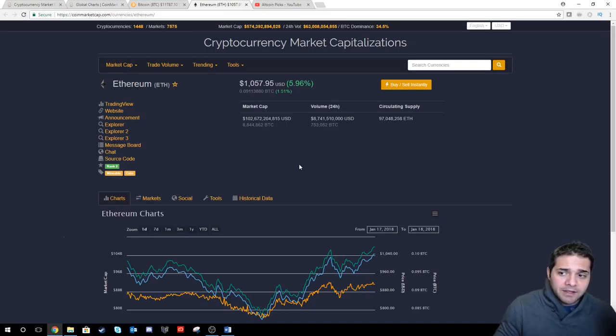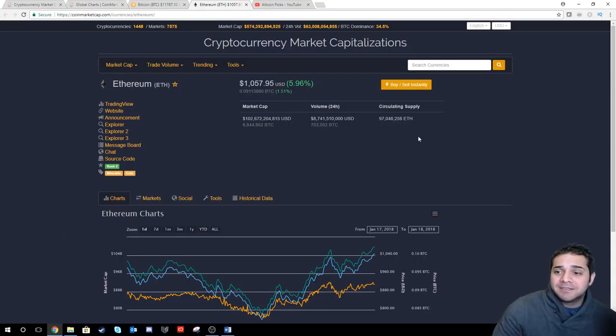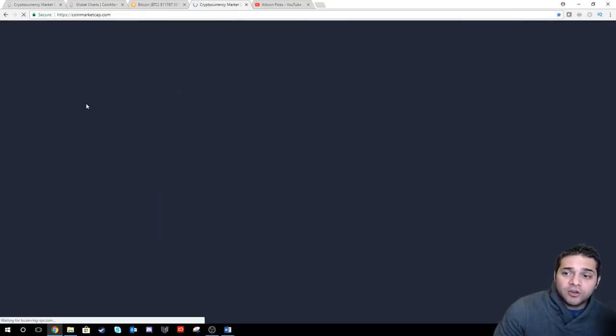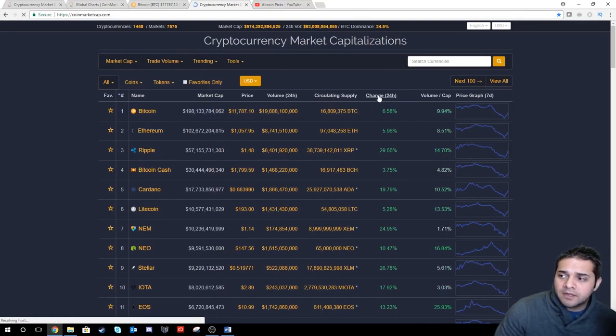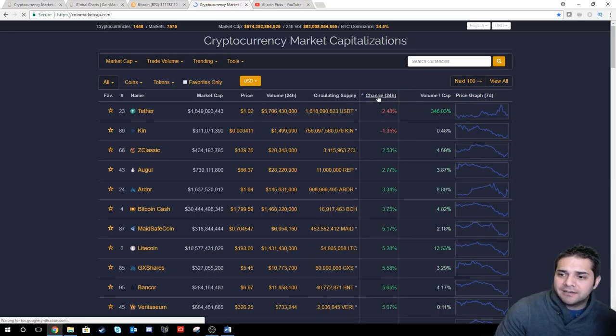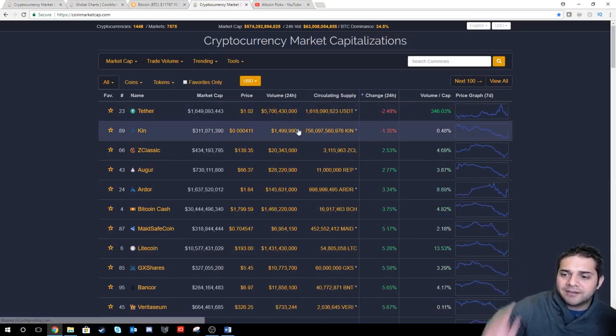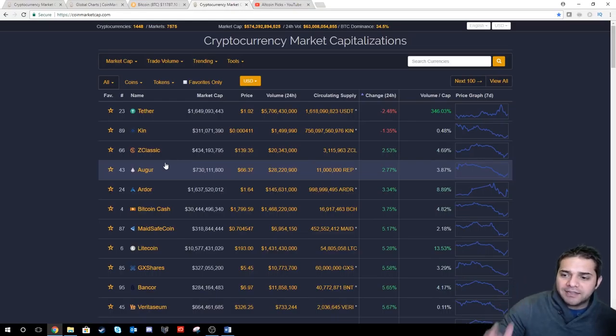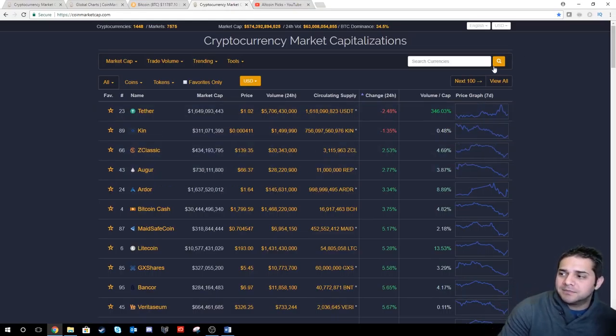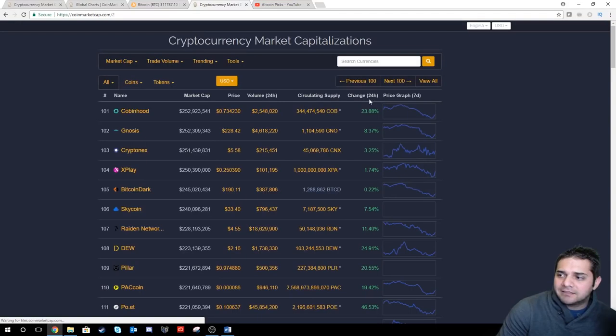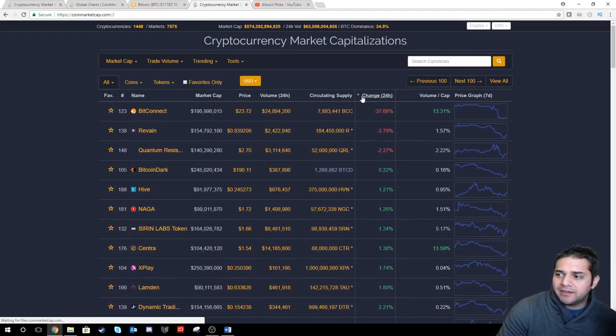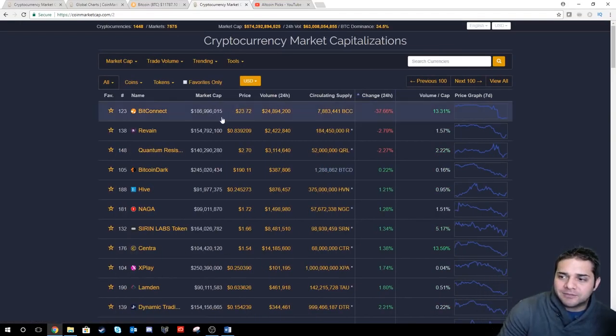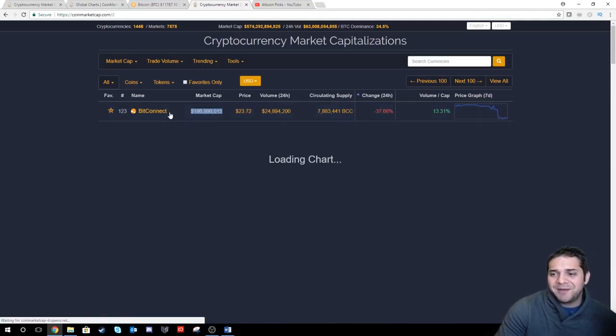Outside of that, let's just look at normal altcoins. Everything is in the green, except for two. Tether, who cares? And Ken, who cares? Everything else, top 100 in the green. That's awesome. Next, we have more green. Every single one, except for BitConnect.